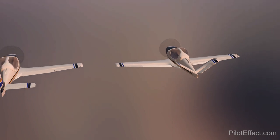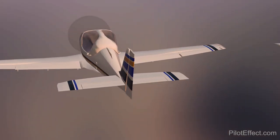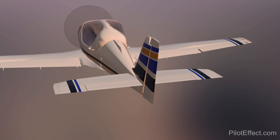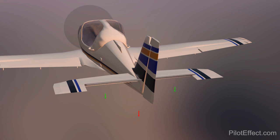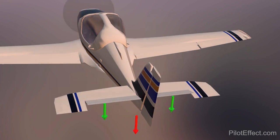Let's start with pitching — let's pitch the airplane nose up. With a traditional tail, the elevator moves up, resulting in a downforce, and the airplane pitches up.